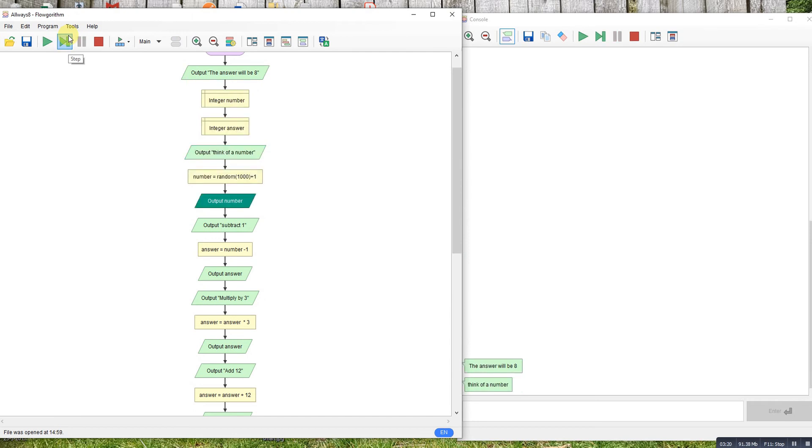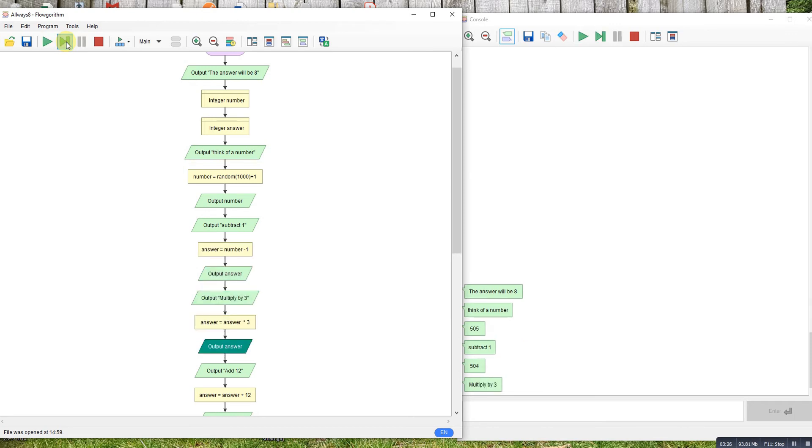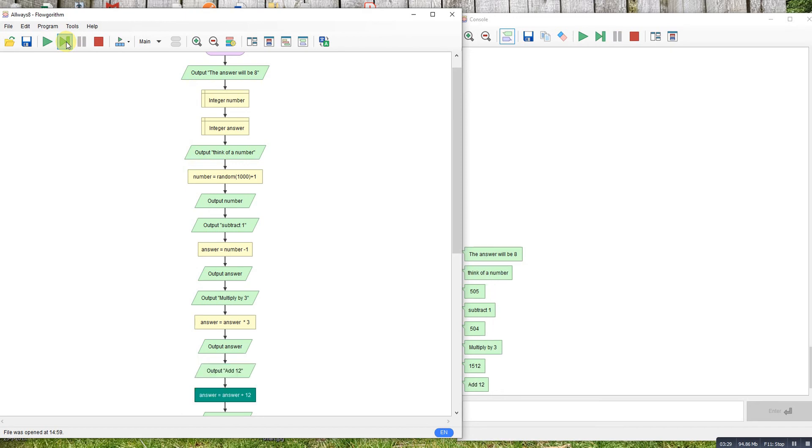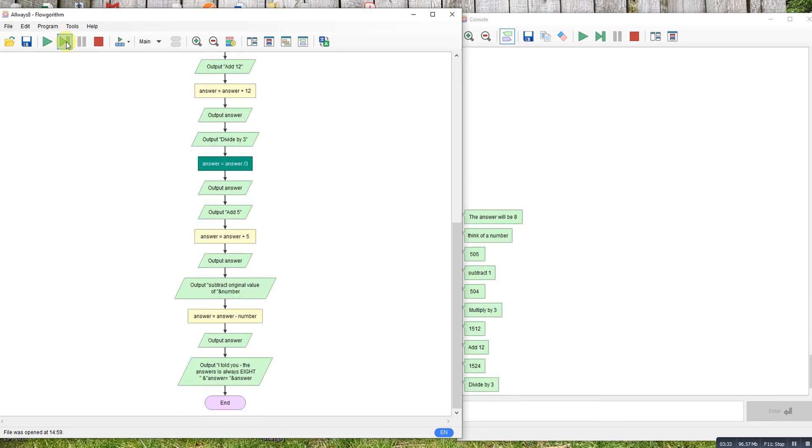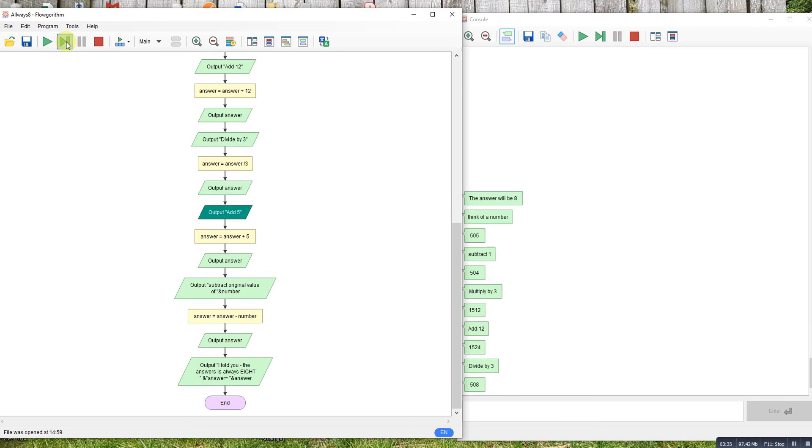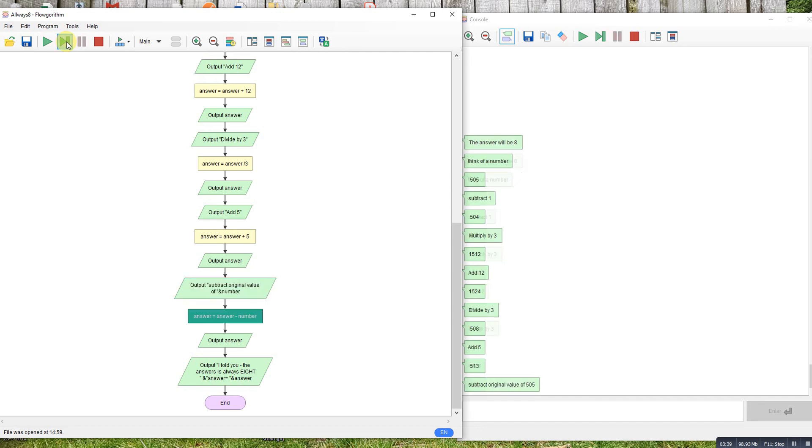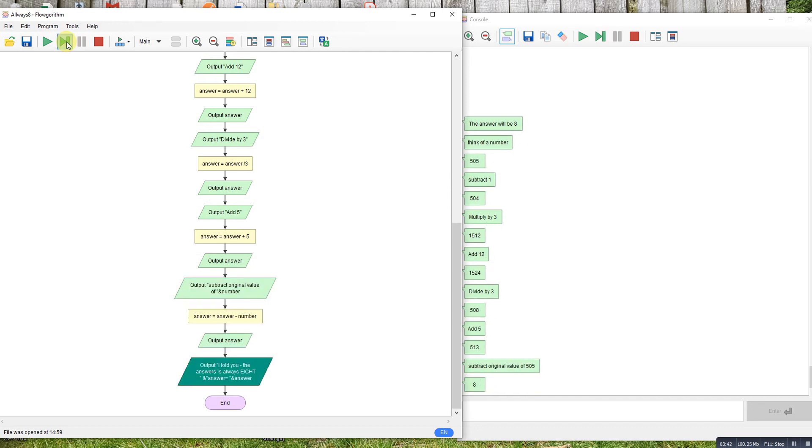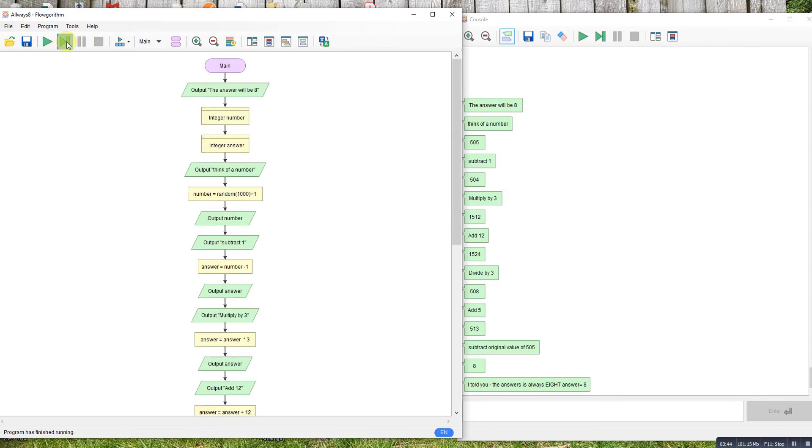So 505, nice big number. Take away one gives 504, multiply by 3 gives 1512, add 12 gives 1524, divide by 3 gives 508, add 5 gives 513, take away the original and we get eight. Just to prove a point let's go through it again.